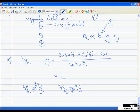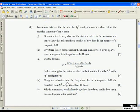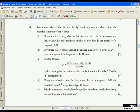For ²P₁/₂, g_J = 2/3, and for ²P₃/₂, g_J = 4/3. So ²S₁/₂ splits the most, ²P₁/₂ the least, and ²P₃/₂ somewhere in between. We've now worked out the various g_J values and can label those up.